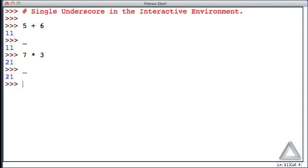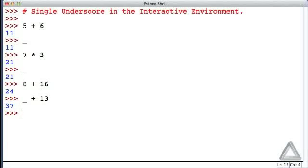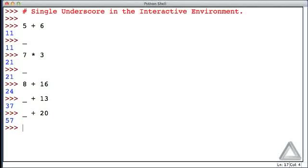You might put 8 plus 16 — we get 24, and that's been recorded to underscore, so we could take underscore plus 13 and get 37. Then underscore is reset to that, so we could take underscore plus 20, and so on. If we have a complete statement, say an assignment operation, that doesn't set the value of underscore.